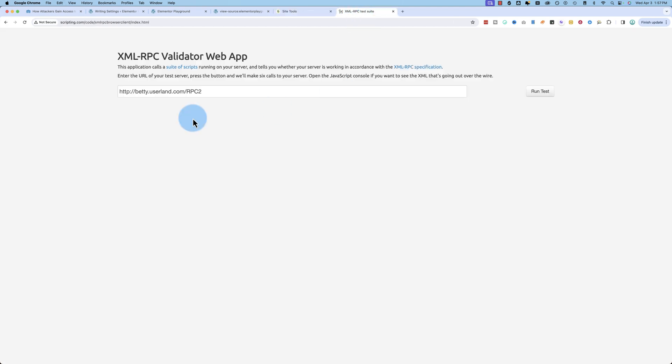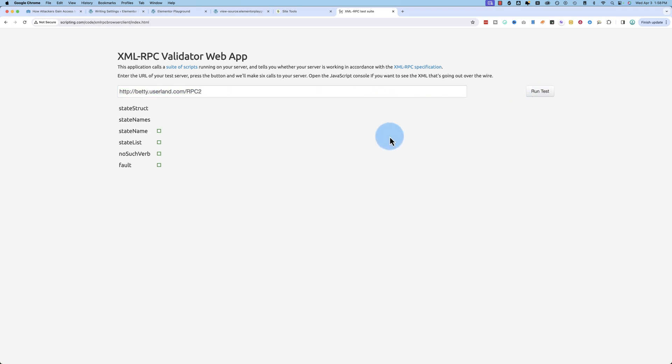There's one last check you can do. You can go to this site right here, enter in your URL, and it will check to see if the xmlrpc file is running. If this pings back with check marks, then the RPC file is running. If these are not check marks, then it's not even running on your site.